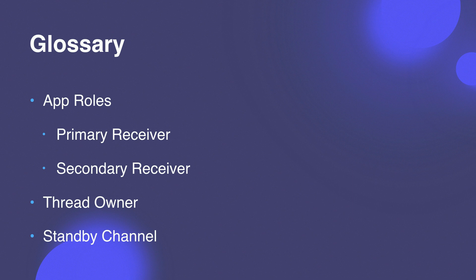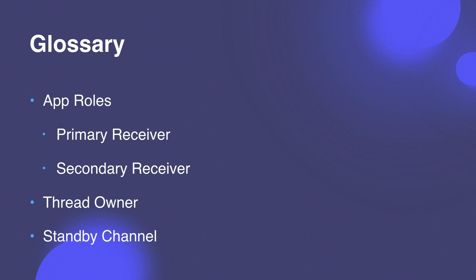The secondary receiver, there can be multiple of these. The thread owner is the app that is on point to handle a conversation at any point in time. So by default, the primary receiver is the thread owner. But later on, any other app can become the thread owner. The standby channel is a channel on which apps that are not the thread owner can listen into the conversation so that they know what's going on and they have context.